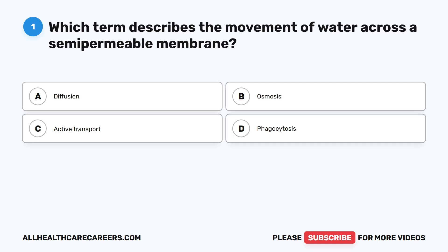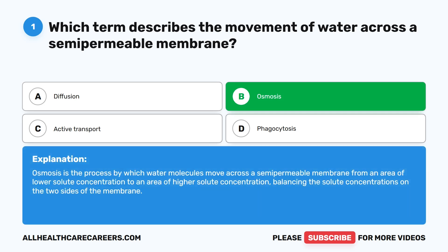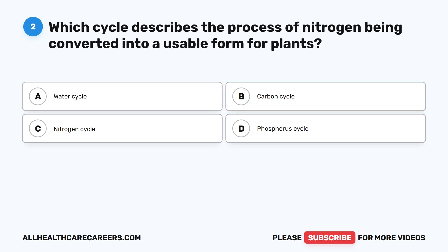Question one: which term describes the movement of water across a semi-permeable membrane? A. Diffusion. B. Osmosis. C. Active transport. D. Phagocytosis. The correct answer is B. Osmosis. Osmosis is the process by which water molecules move across a semi-permeable membrane from an area of lower solute concentration to an area of higher solute concentration, balancing the solute concentrations on the two sides of the membrane.